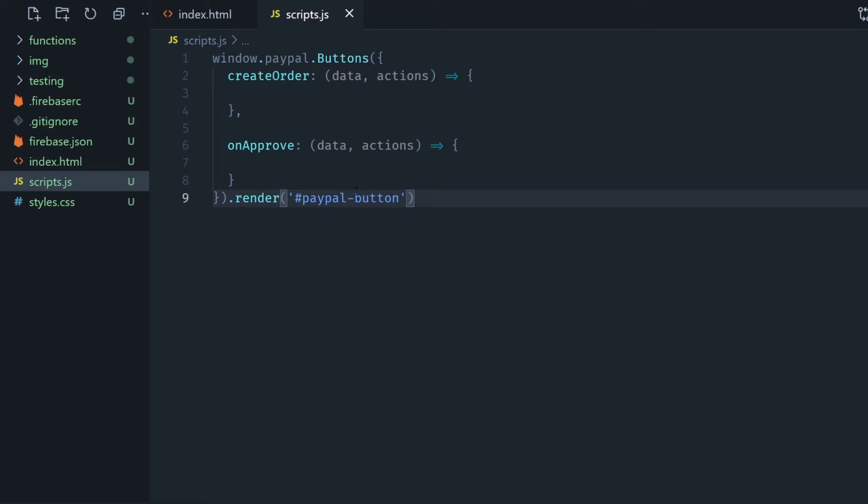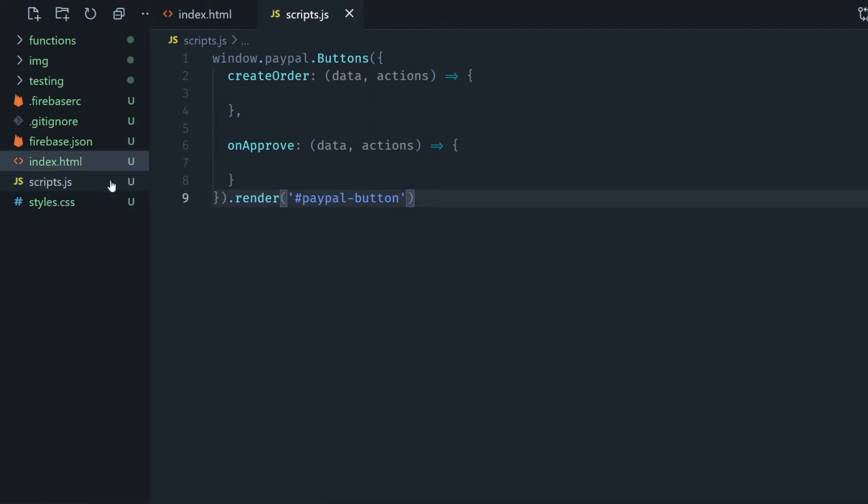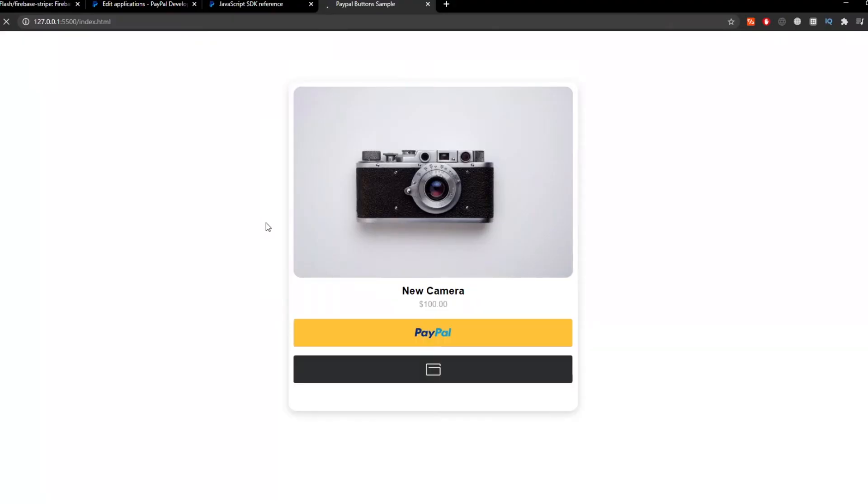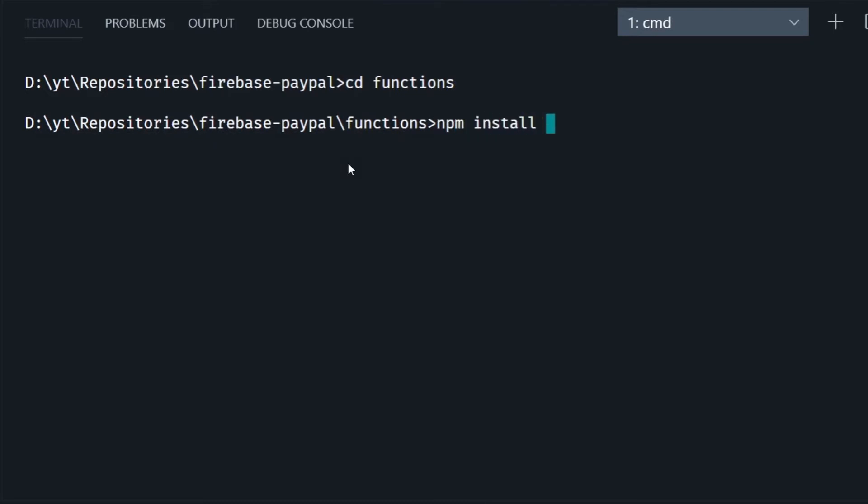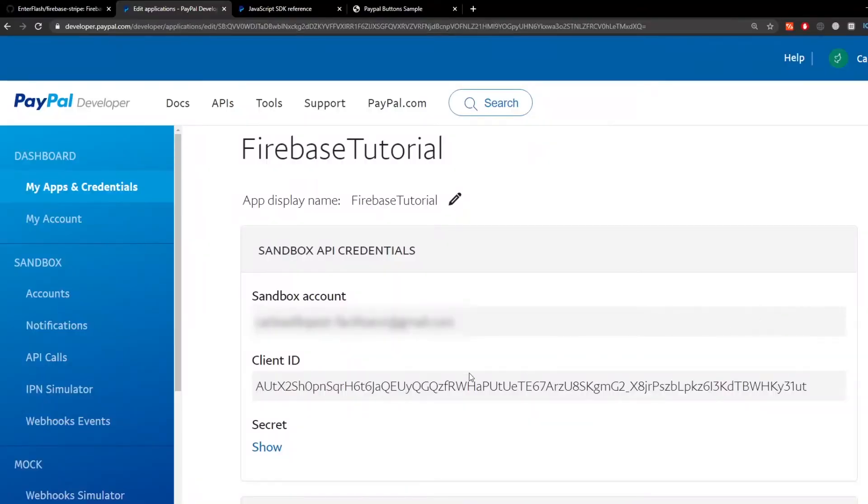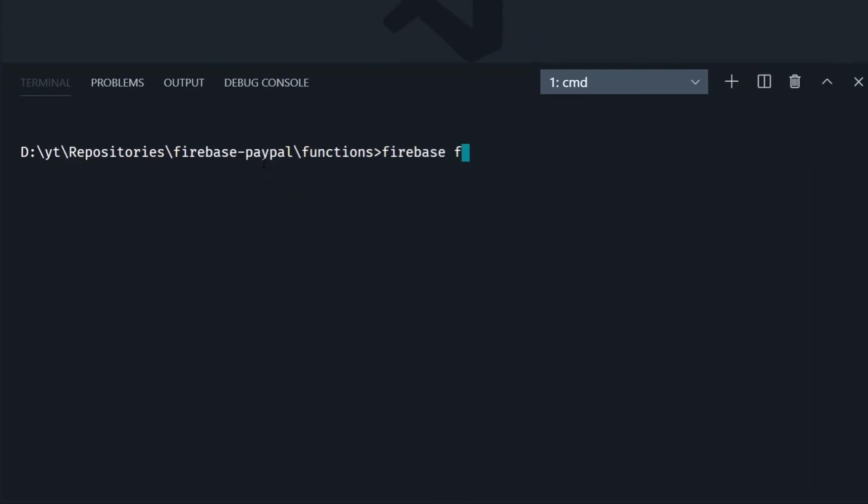Then if we go to our live server you can see there's already the two PayPal buttons rendering. These don't work but we're going to make them work doing this. So we go into our functions folder and run npm install paypal-checkout-server-sdk.